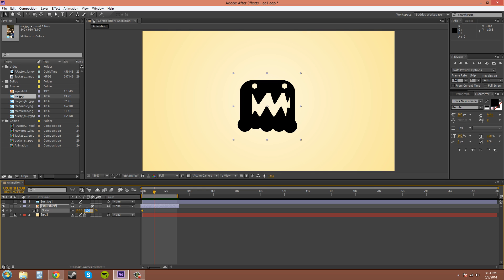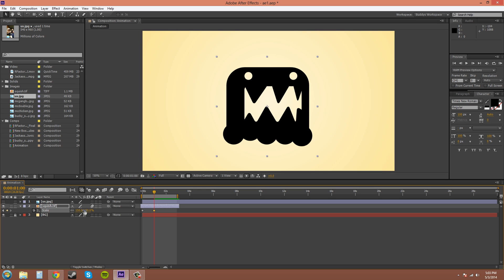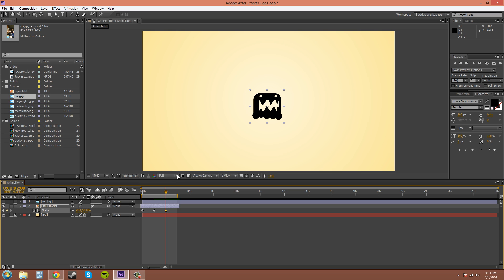And just say we increase the scale to 150. Move to two seconds here, somewhere around two seconds. And then we can decrease it back to let's go to 50. Great.